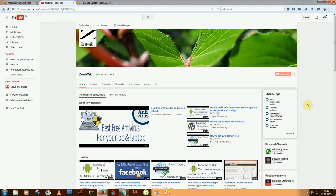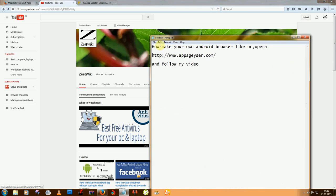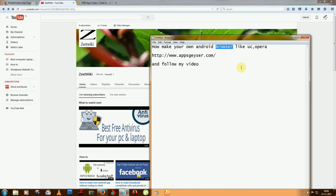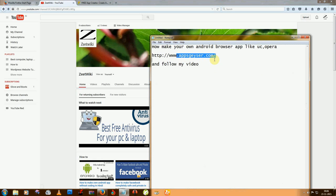Hey guys, welcome to Zed Wiki. Today I'm going to tell you how to make your own Android browser app like UC Browser and Opera. First, you need to go to appsguyser.com.